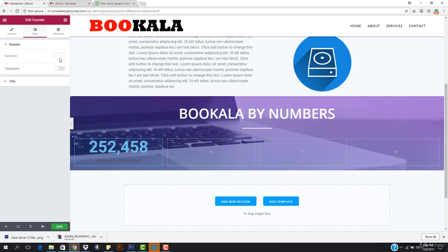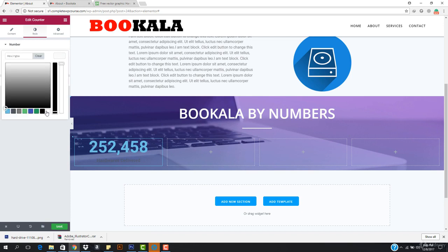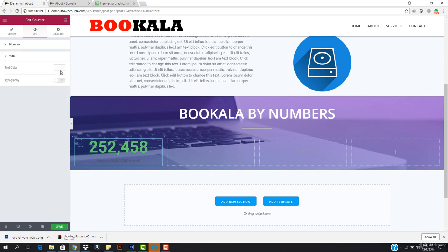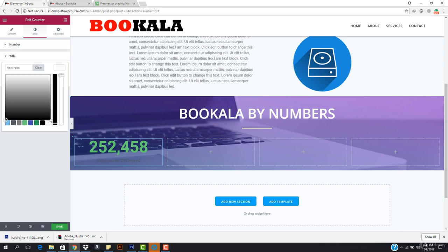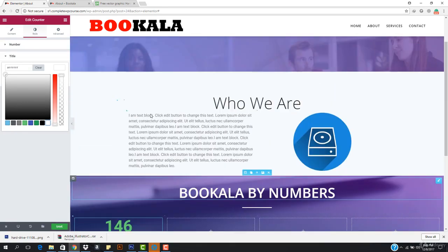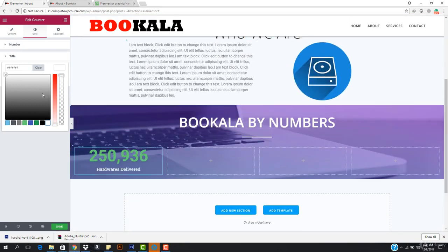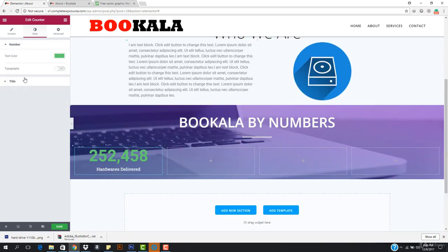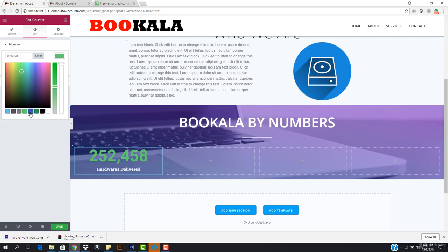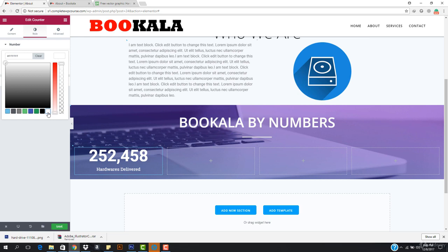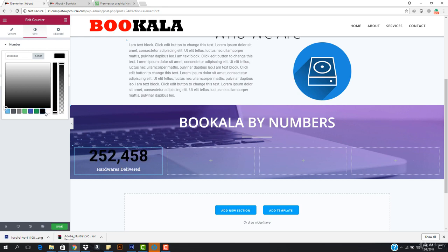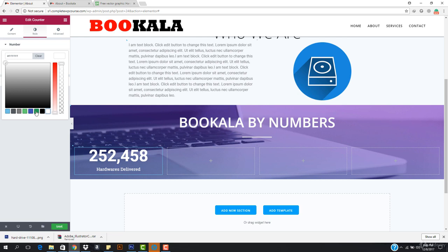I want to go to the style tab. I want to go to the number, so my number color can be green — and my title color should be white. That looks cool. Actually, I think the number color can be purple — but no, the purple is not visible. This is looking amazing, I'll go with this one.